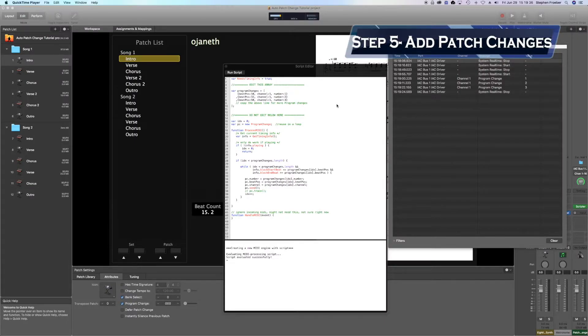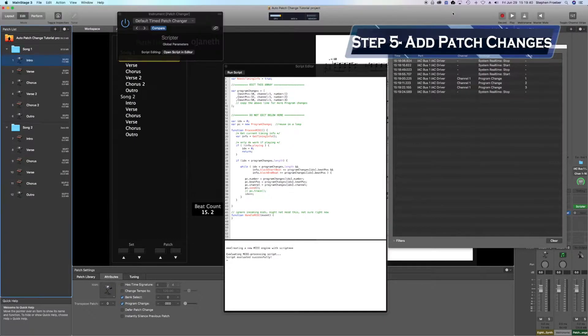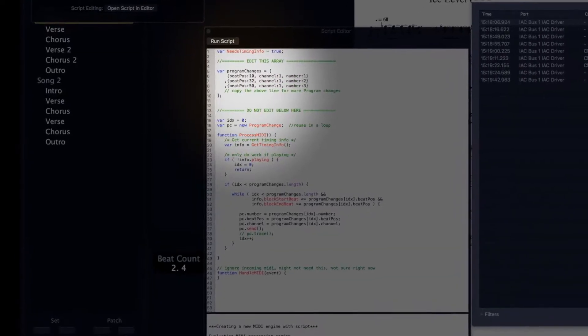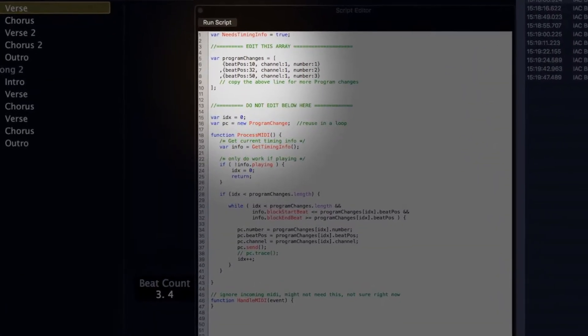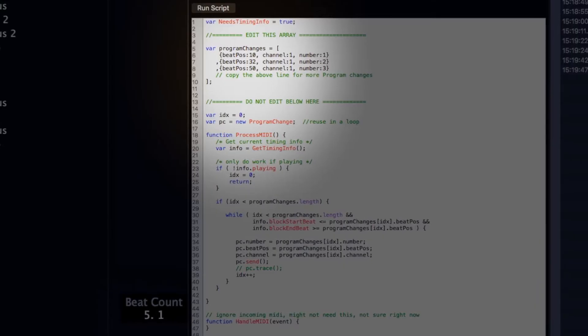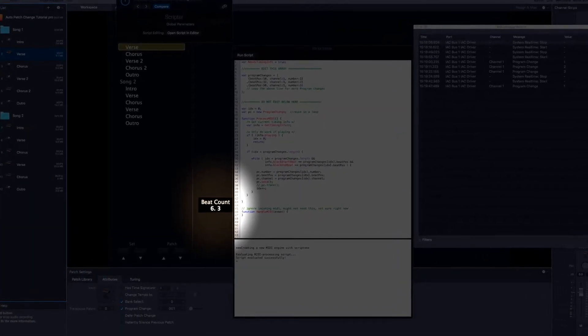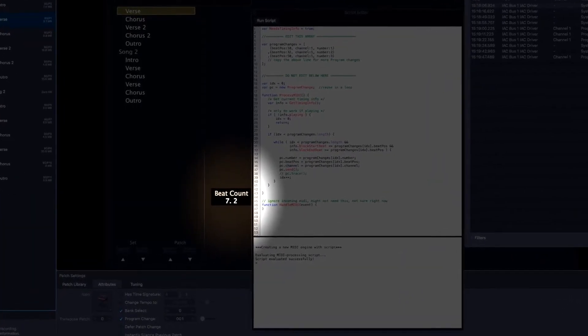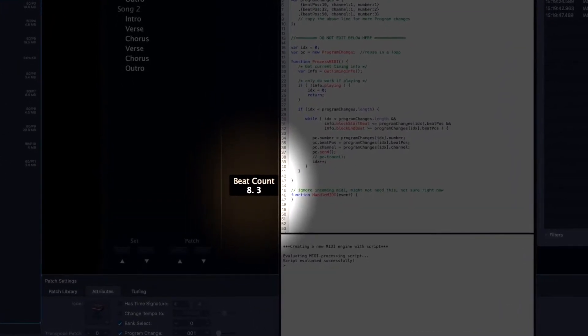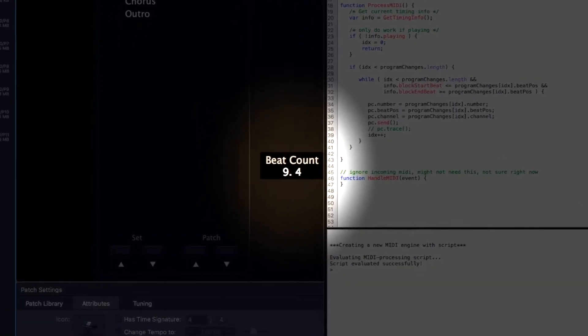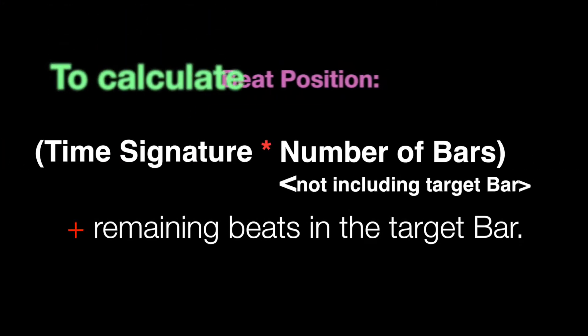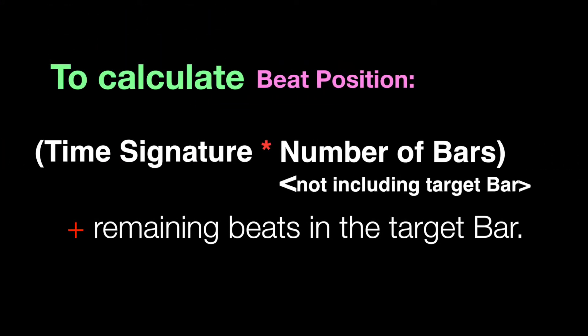Step five: add your patch change points. In the script editor, go to the section labeled Edit This Array. Each line in the array tells MainStage when to trigger a patch change based on three parameters: Beat Position, Channel Number, and Program Change Number. The Beat Position parameter corresponds to MainStage's Master Beat Clock — be careful, as this value ignores bar values; it's only the actual number of beats elapsed. To calculate Beat Position, multiply the time signature by the number of bars prior to the one where you want the change to occur, then add any remaining beats.